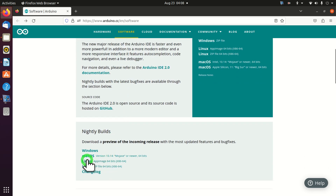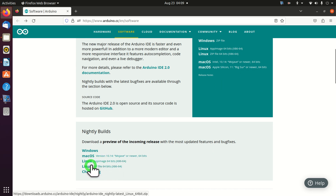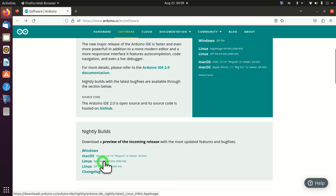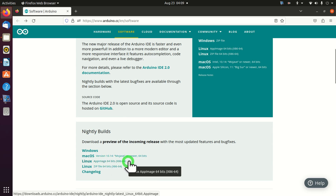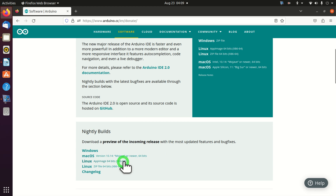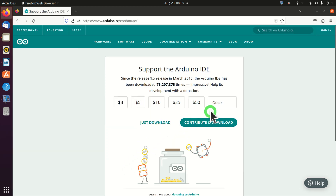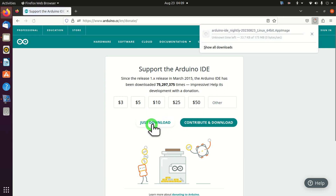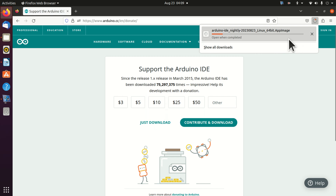Over here you have two options. In this video tutorial I will be using the first option. Consequently, click on AppImage 64 bits. You can donate money if you want, however for the time being I will just click on Download. The download process will start — you can see it over here.